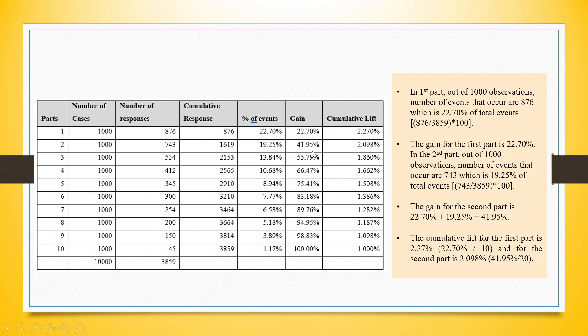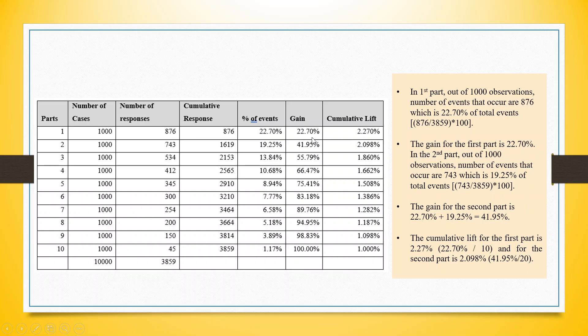Now, as we are in second part, we will be considering 20% probability, because for each part, we have considered 10%, so first part 10, second 20%, so 41.95 divided by 20. This is the lift which we have got. In comparison to 10%, in first part, we are able to gain 22.7%, so the lift is 2.27. In the second case, in comparison to the 20% probability, we have gained 41.95%, so the lift is 41.95 divided by 20, which is 2.098.